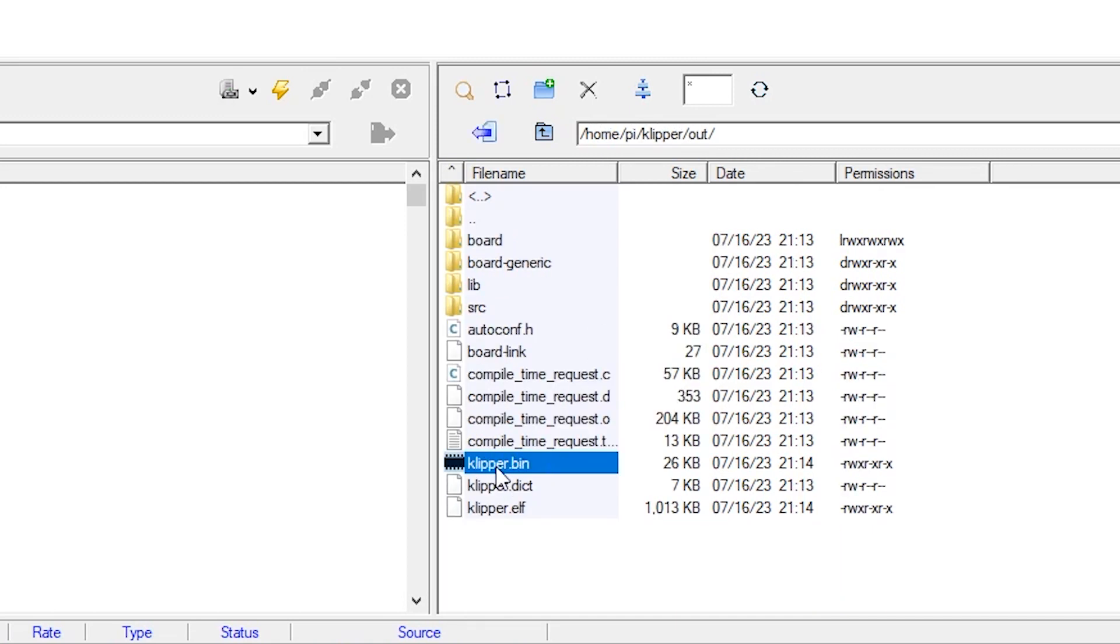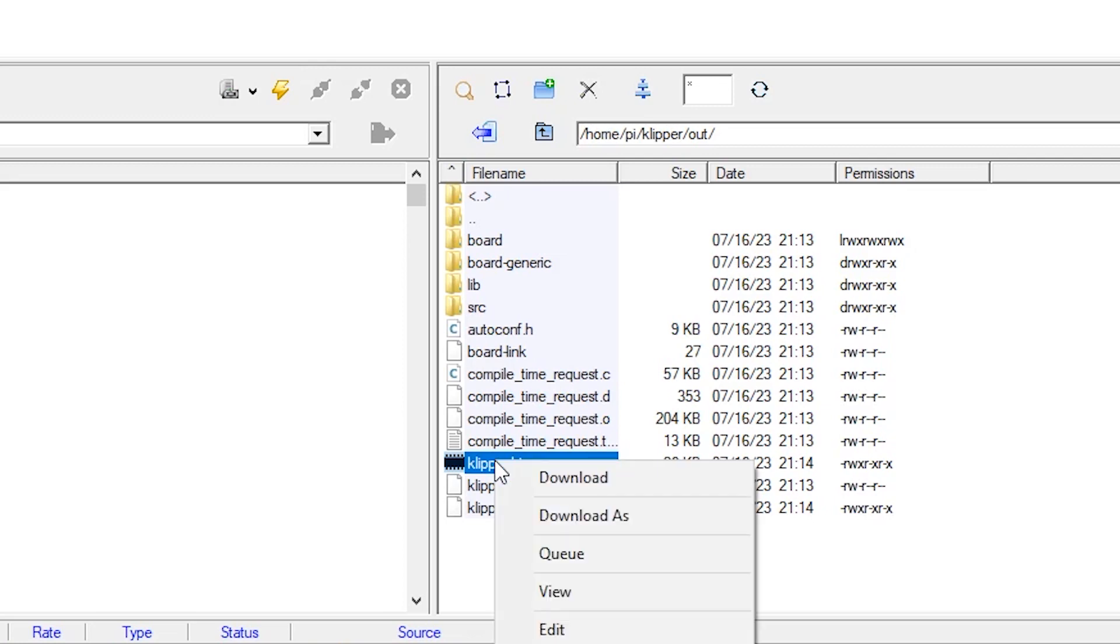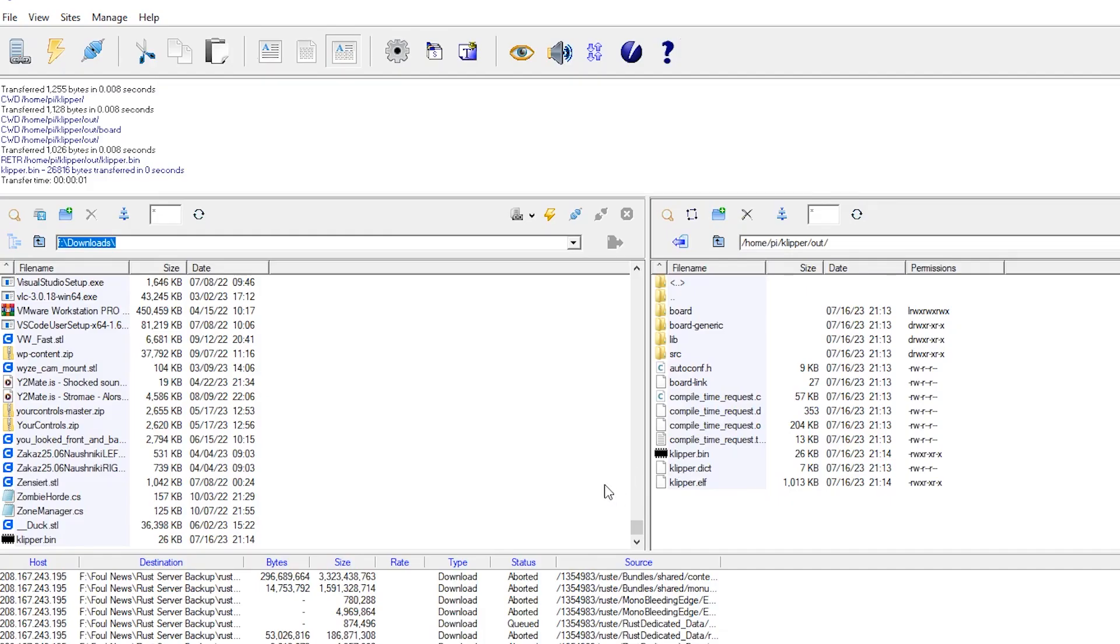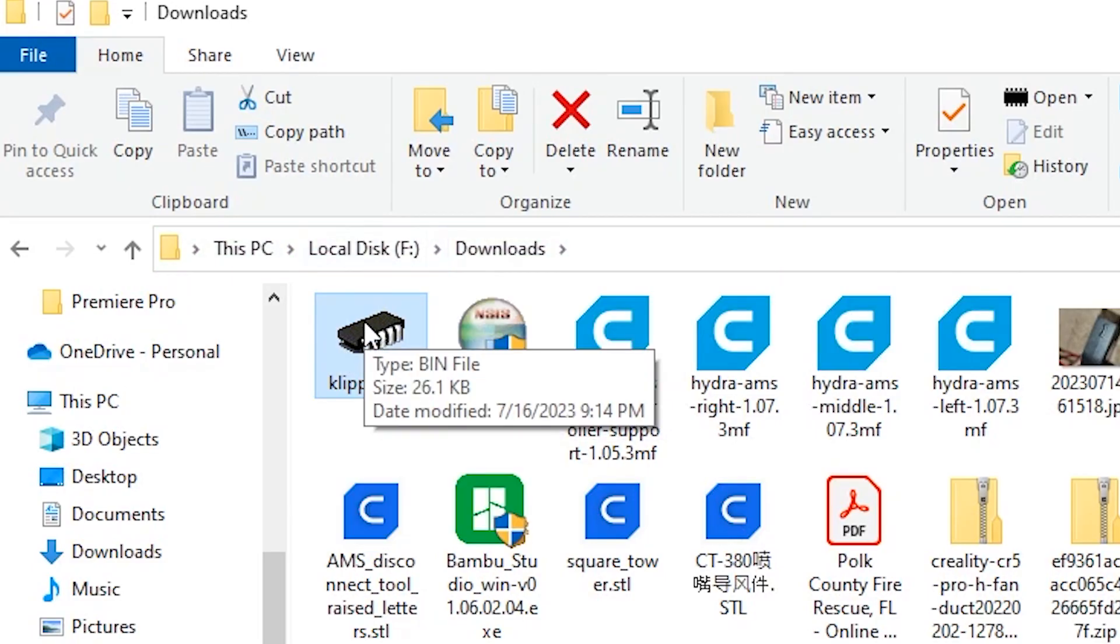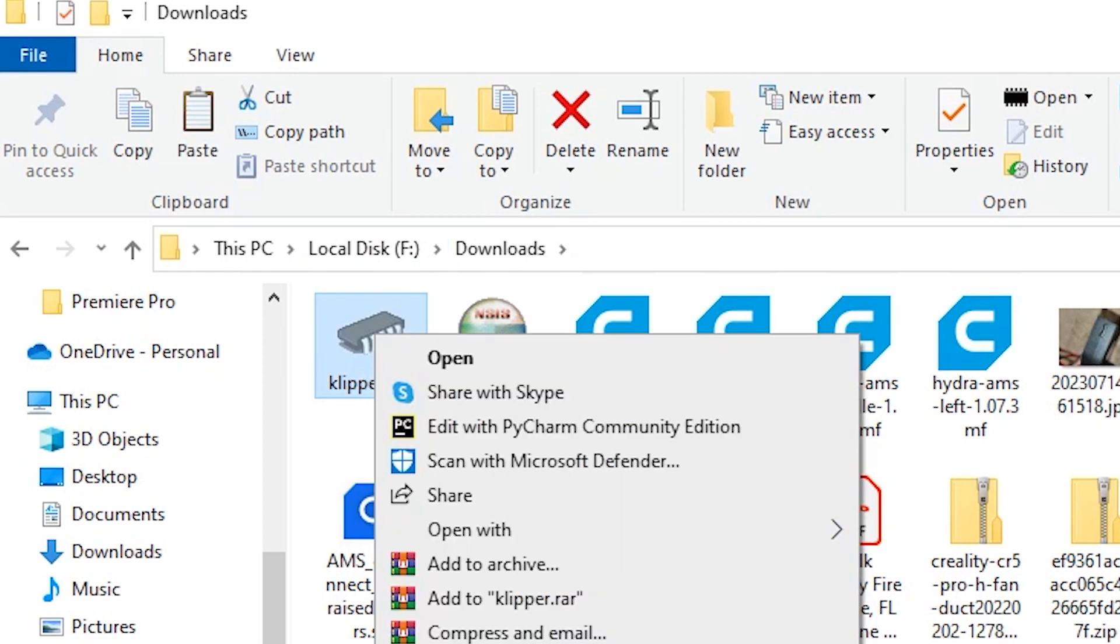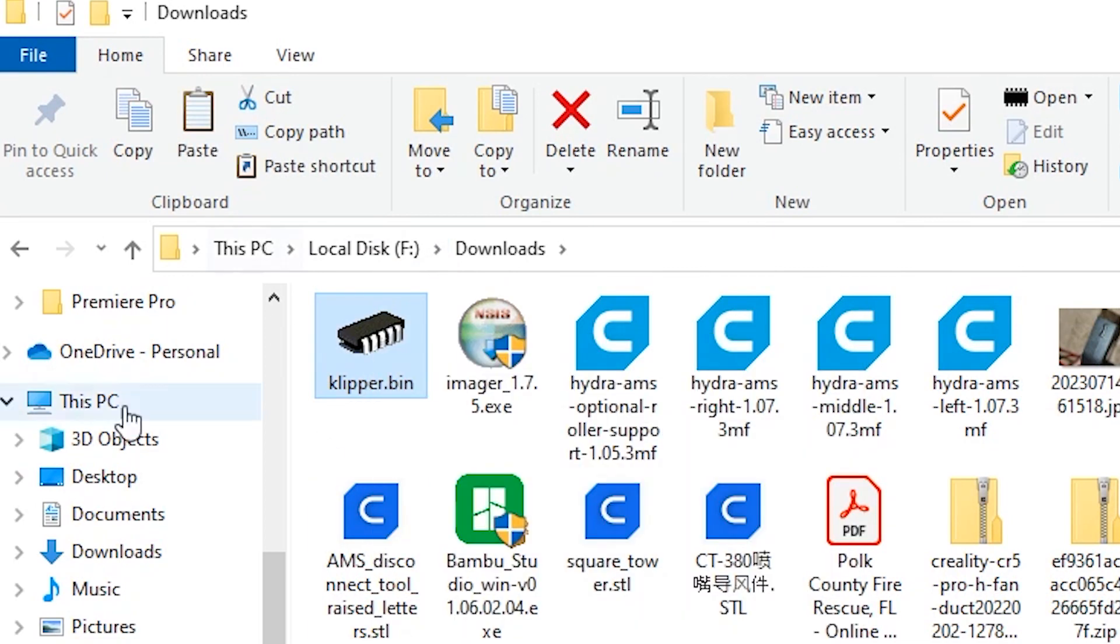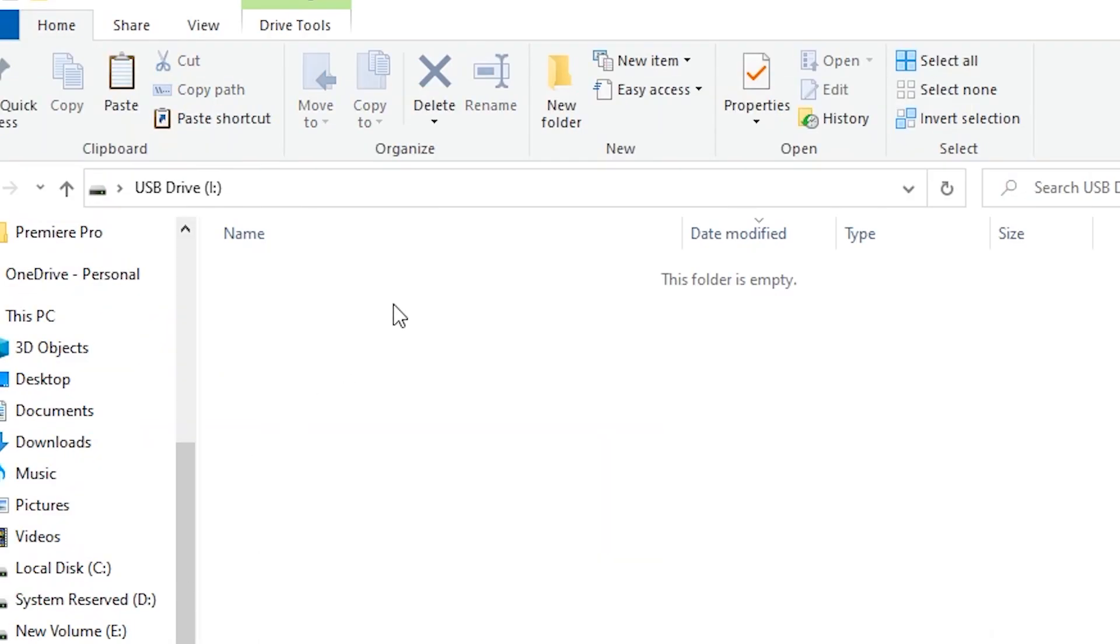So what we're going to do with this file is we're going to download the file. And once you have it downloaded on your local workstation, it'll just download in your default download location. But you can also specify where you'd like it downloaded here as well. So we're going to locate our file, which is this one here. We're going to right click it, and then hit copy. And then we're going to go over to our USB drive, and we're going to hit paste.